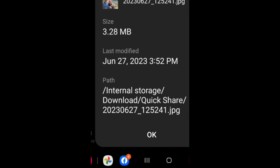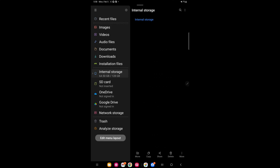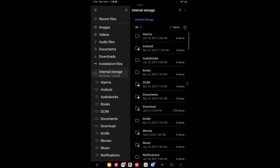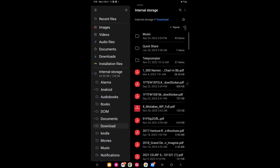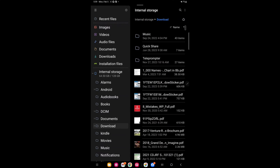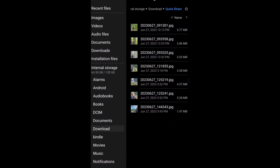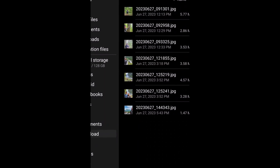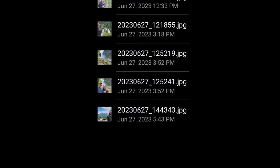I'm going to go back in here, click on internal storage, then click on download, then click on the quick share folder — and you'll see that that picture is right there.